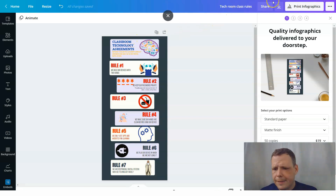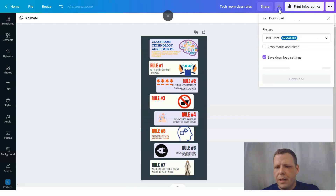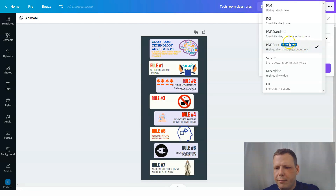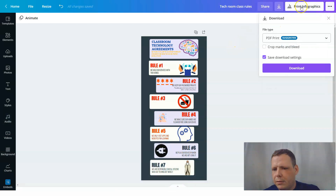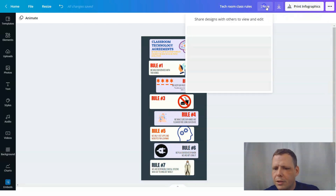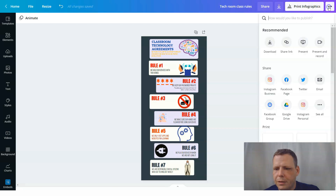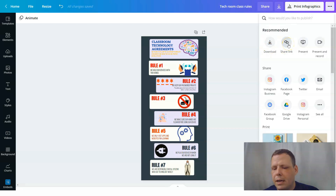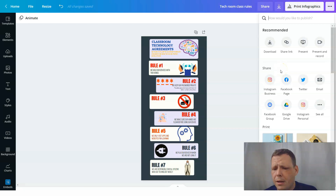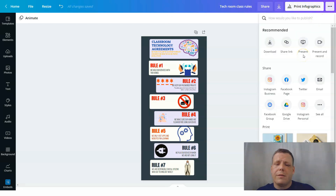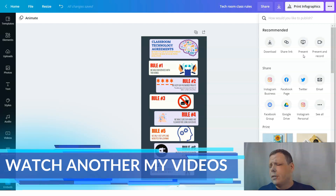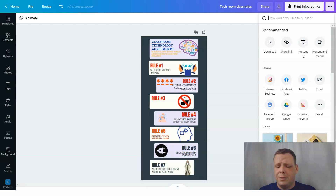Of course, you can also change the content — for COVID wash hands, different things like that. If you don't want to pay for printing, click the download button and download it as a PDF for print, which gives better quality, or as a PNG. You can share it with your workmates, present it, or publish it on Instagram or Facebook for your classroom. And that's it — you've created your infographic for the classroom technology rules.